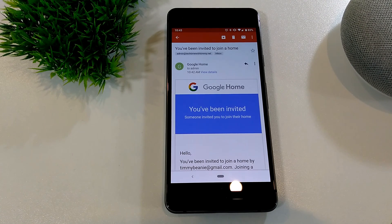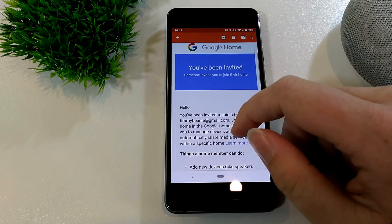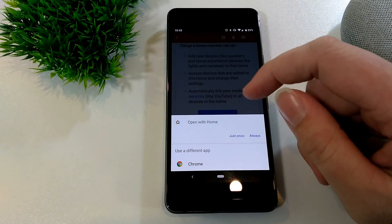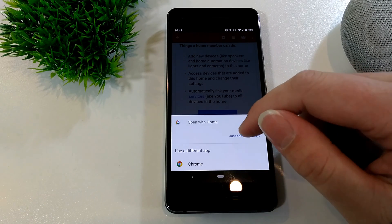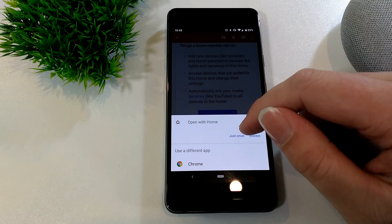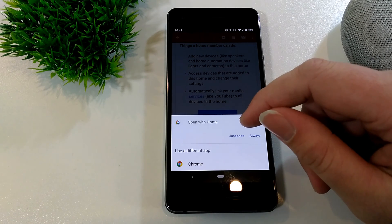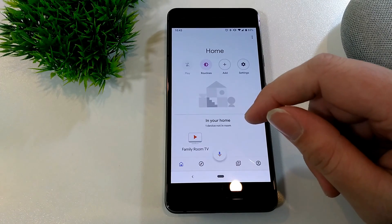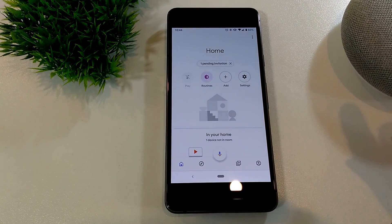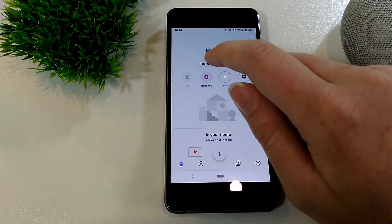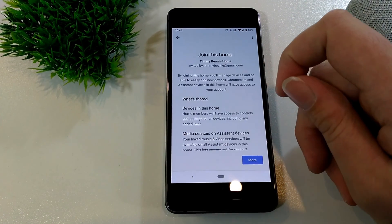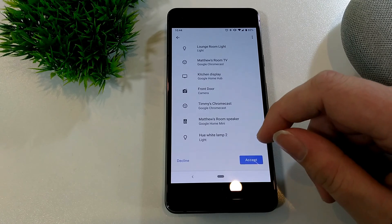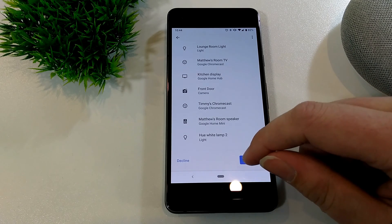It says Invite Home Member, and you can see all the information about how you'll be sharing it with that home member and all the devices. Once you've looked through that, just tap Send Invite and it's going to send an invitation email to them. The person you're inviting will receive an email that says You've Been Invited. They can tap View Invitation, and it says Open with Home — that's the Google Home app. Just say 'just once' or 'always.' Once they arrive in the app, they'll see Pending Invitation and can tap on it. It says Timmy Beanie invited you to join this home.